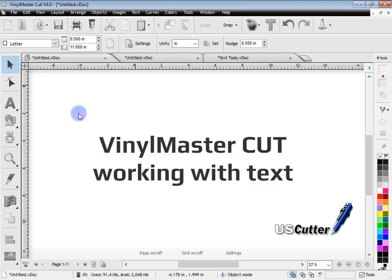In this lesson I'm going to show you how to work with text and fonts using the US Cutter edition of Vinyl Master Cut. If you'd like to know where to get more advanced tools and features, please go to the end of this lesson for more details.